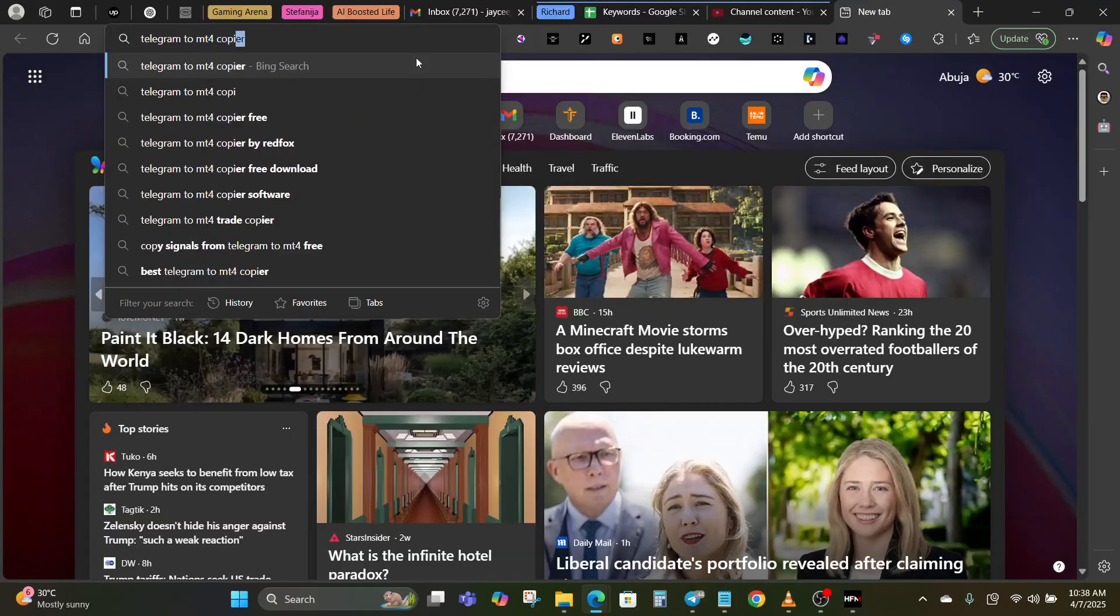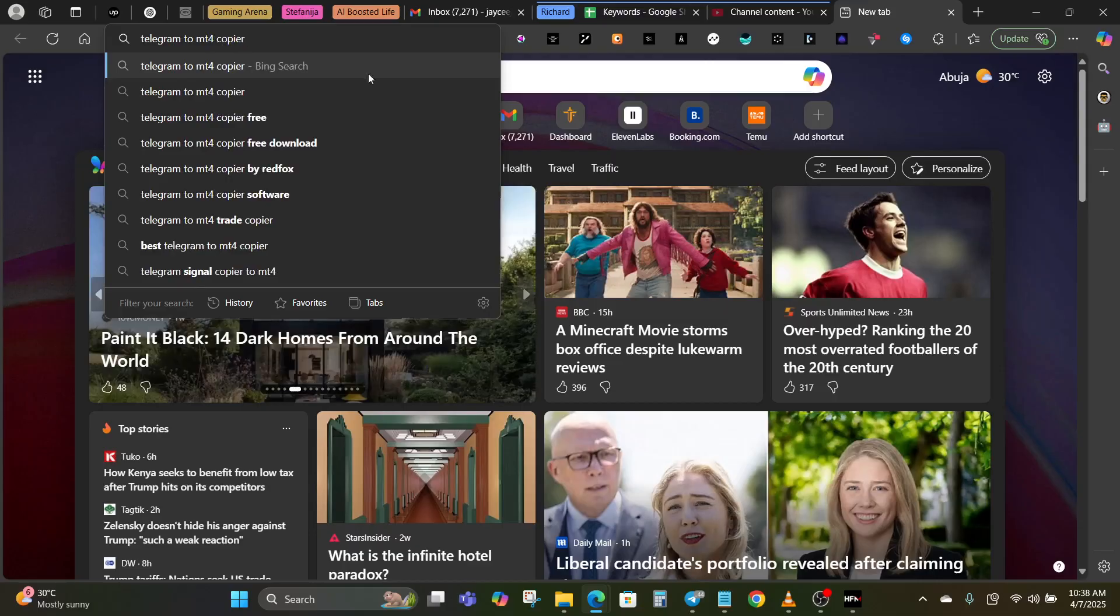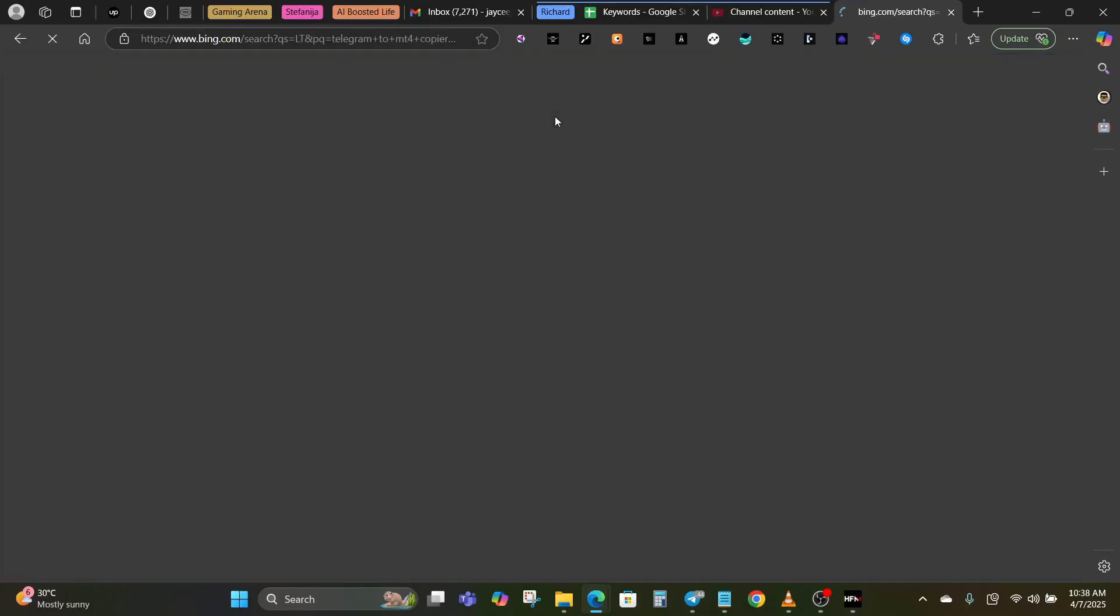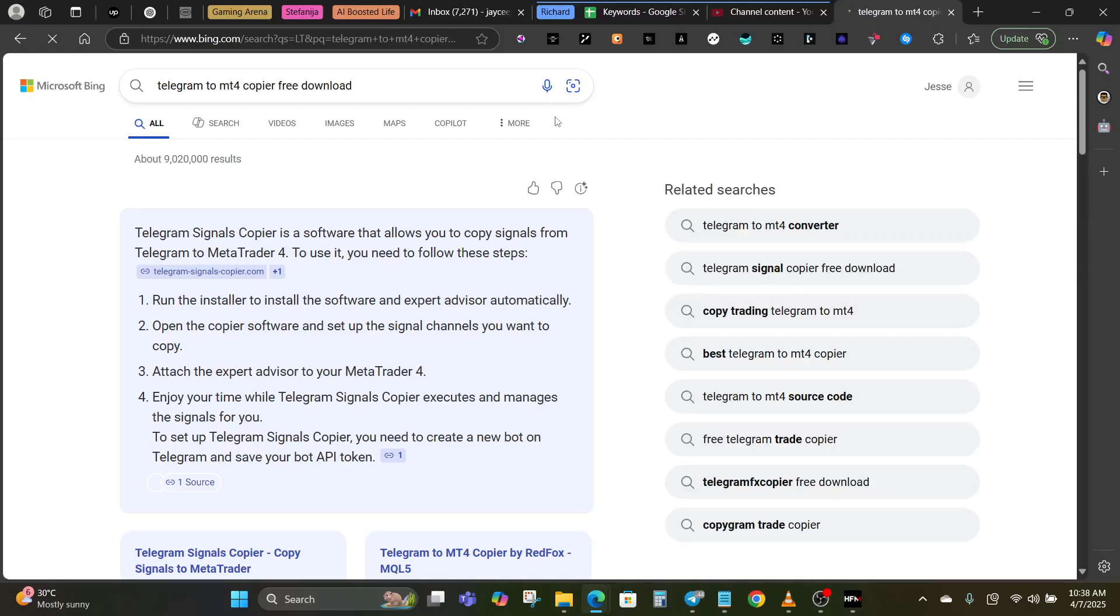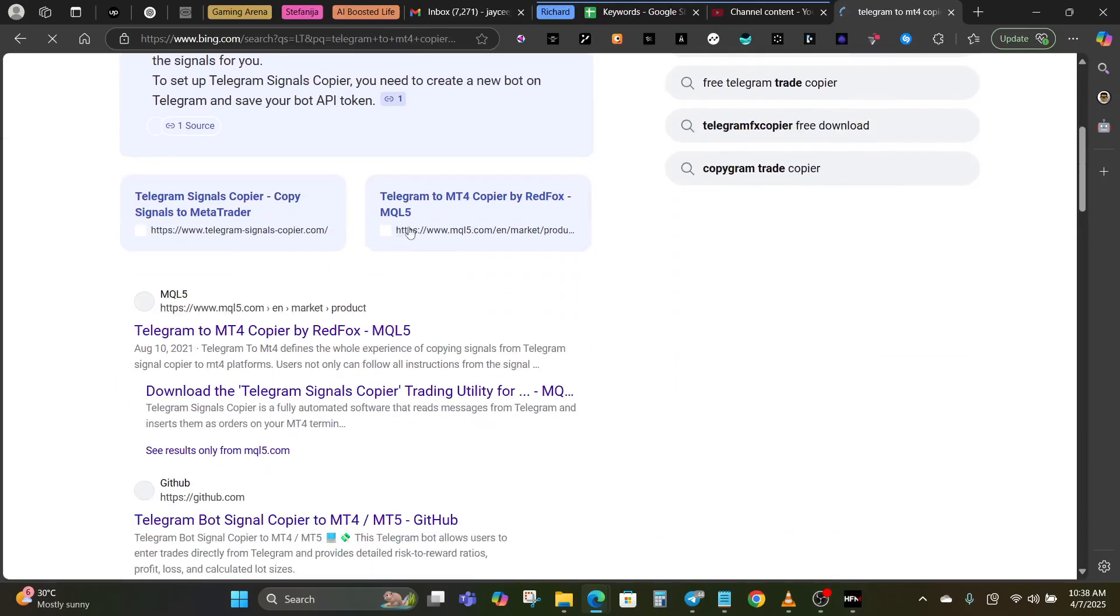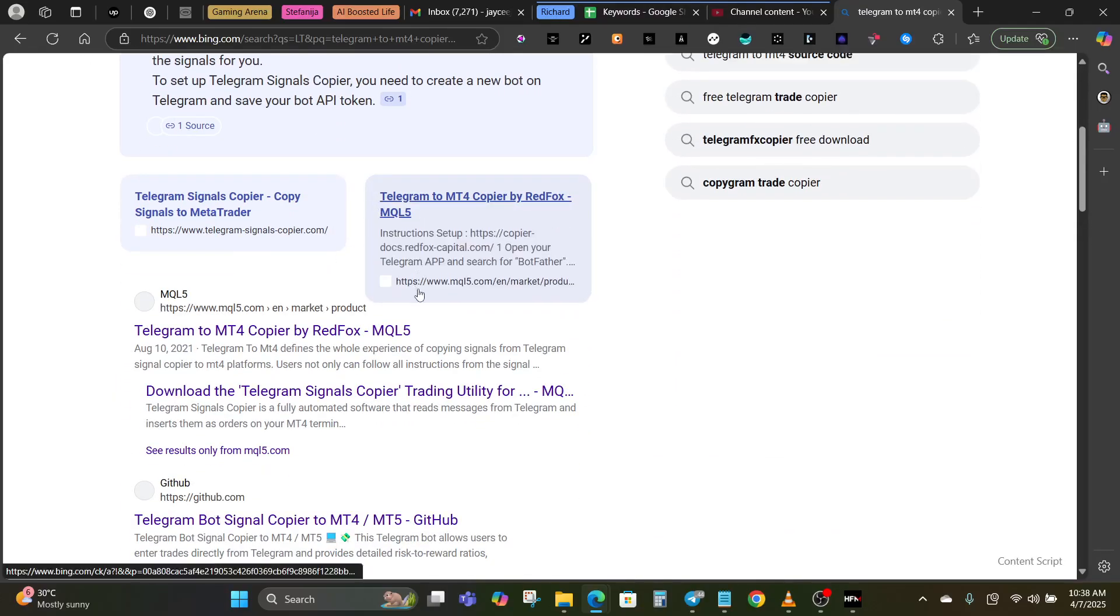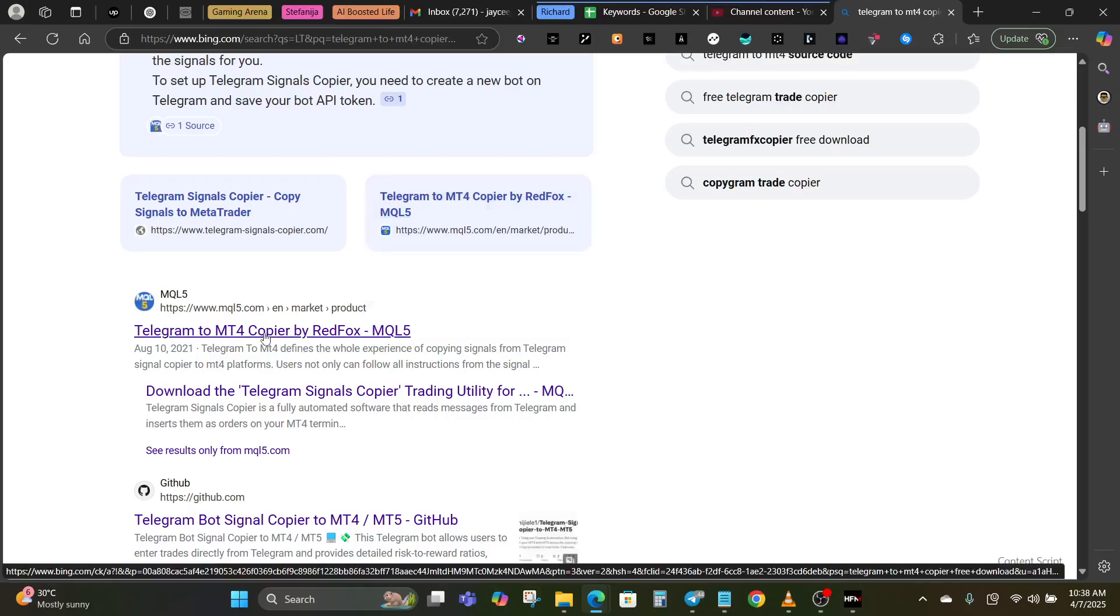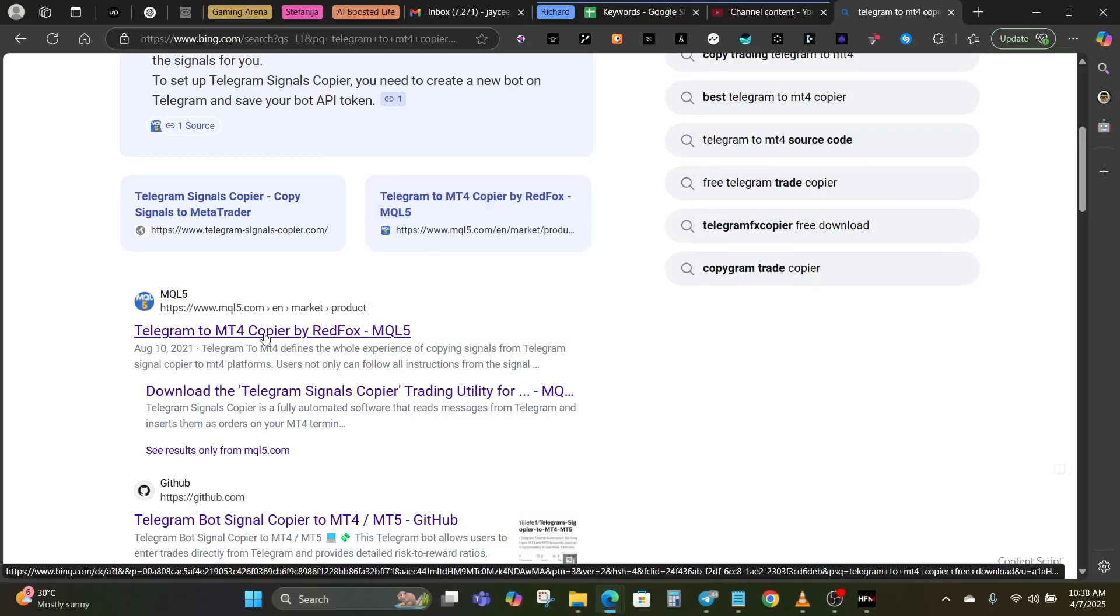Let's go on a quick search for Telegram to MT4 copier and download it now.